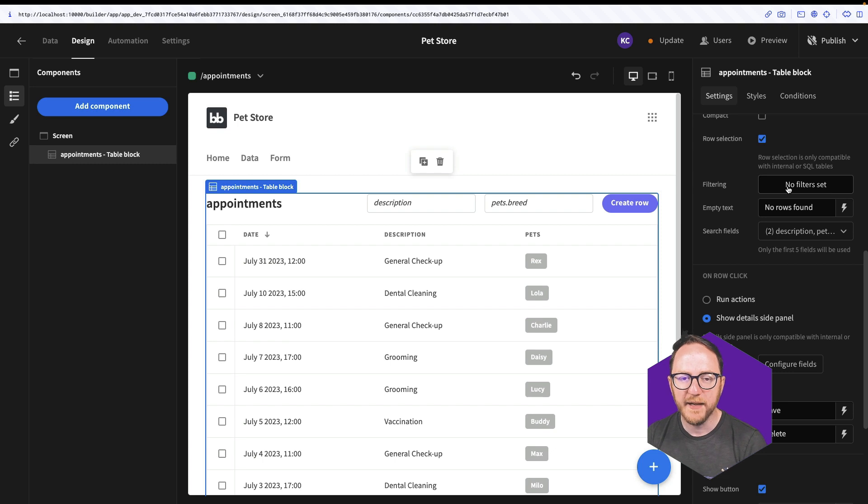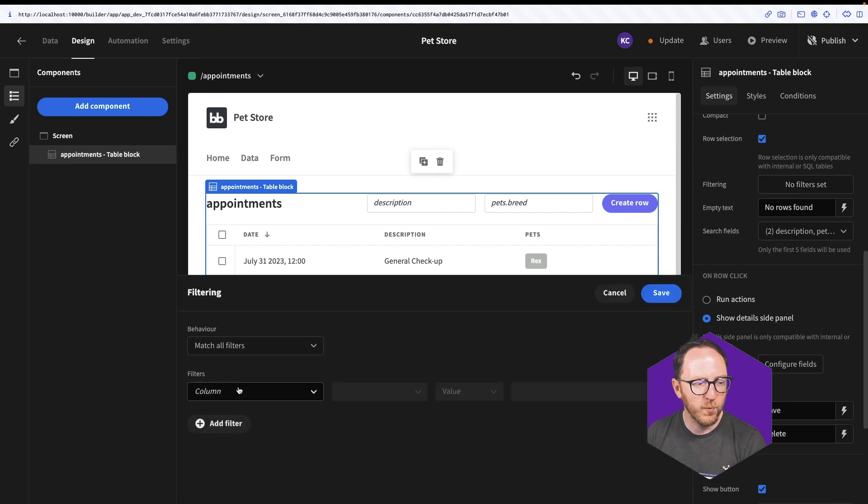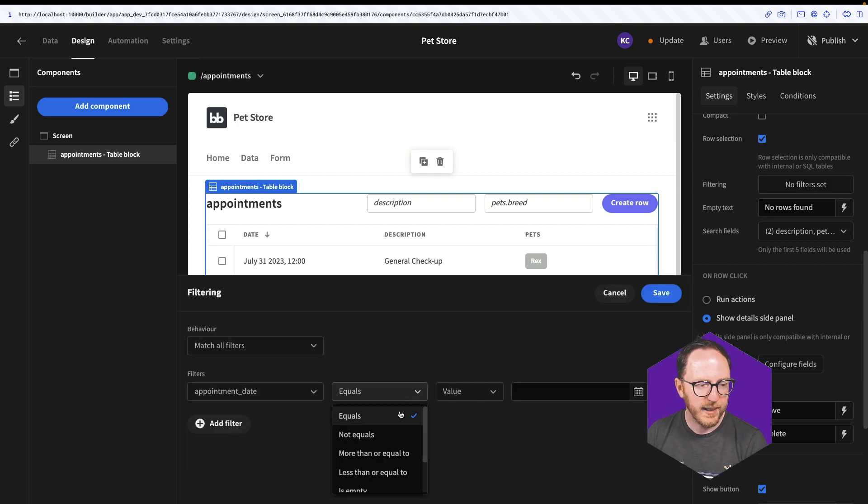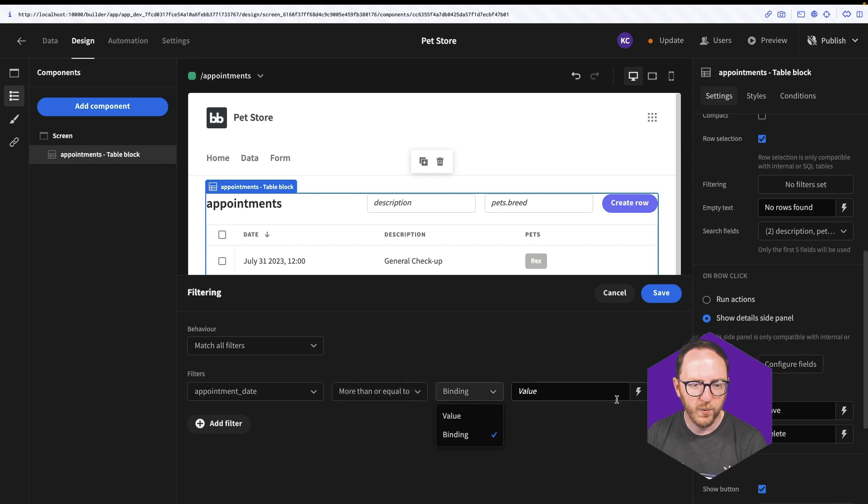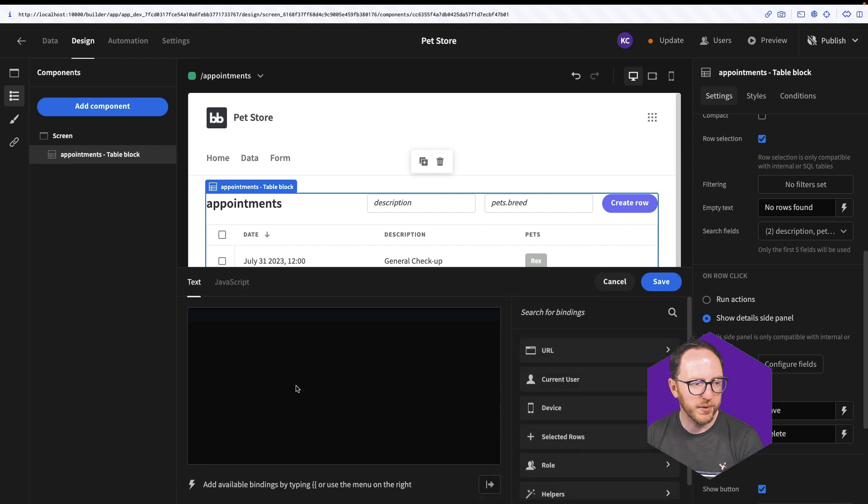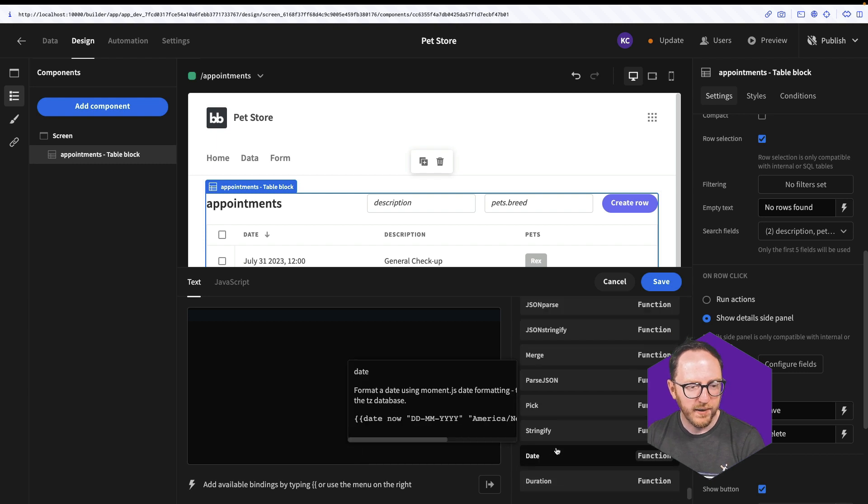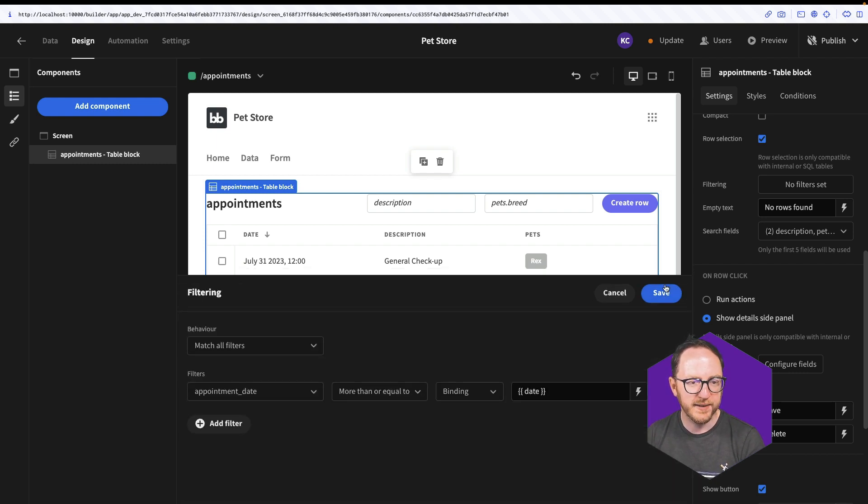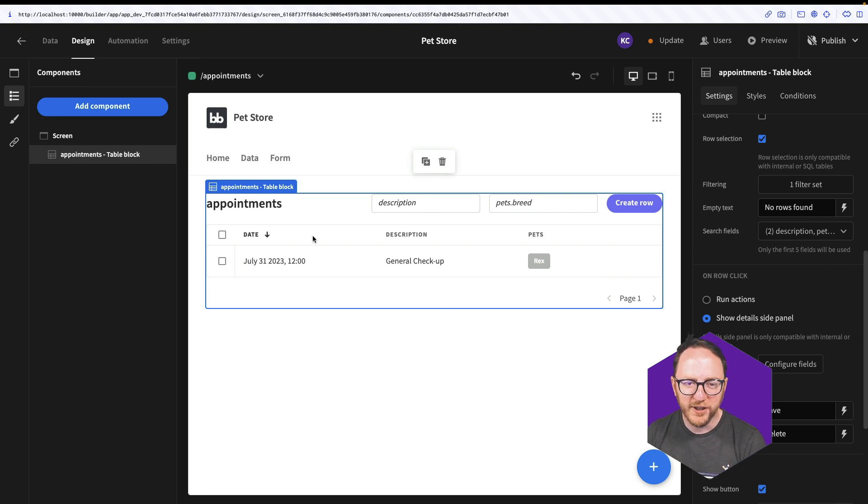So I can set a filter and I can say where the date is more than or less than, well, today. So I'll do lightning bolt, scroll down, find date and save. So this is the only appointment in the future. It's great.